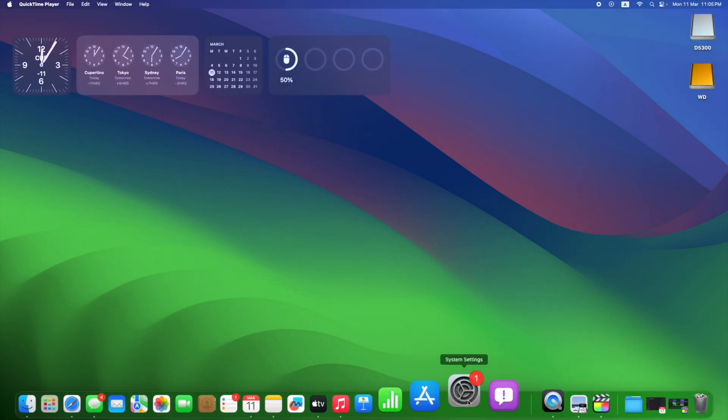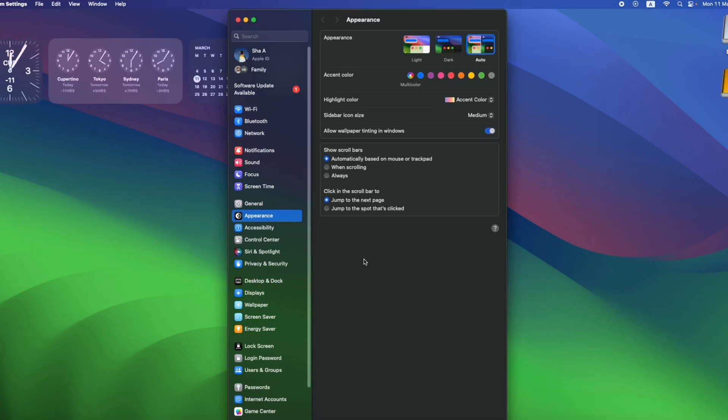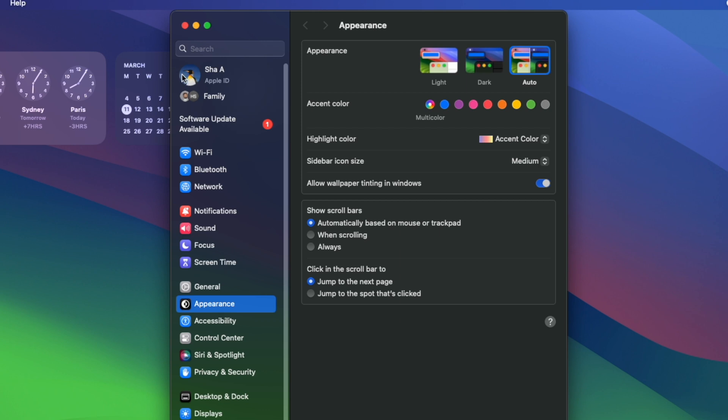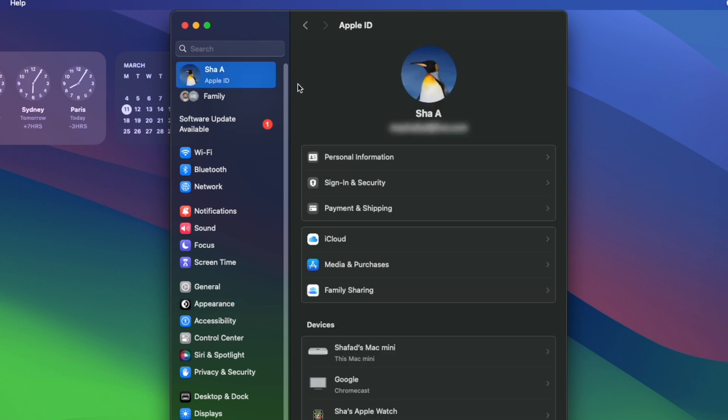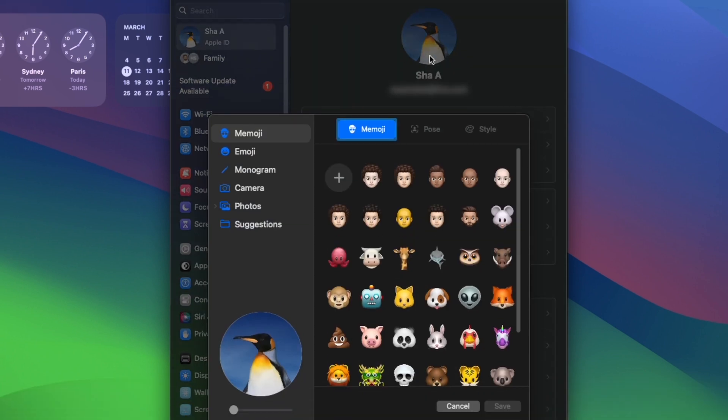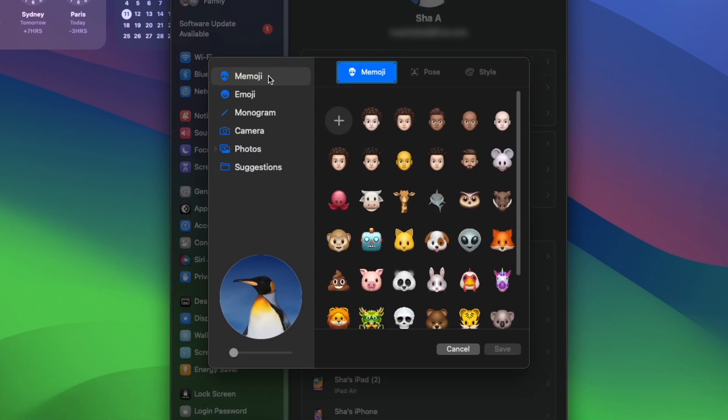In here, go to the top left corner and click on the profile icon. Go to the image and click on Edit. In here, the first option that you find are Memojis.